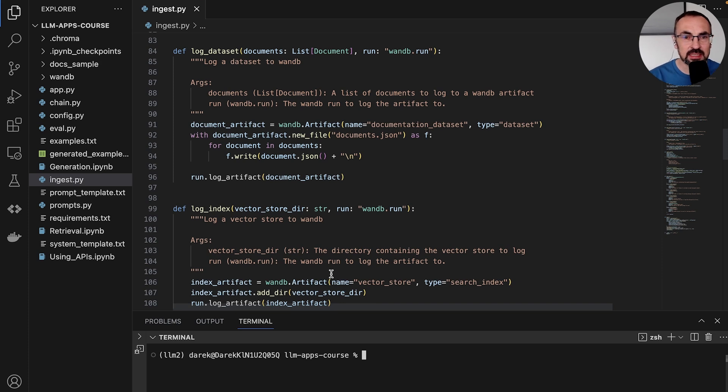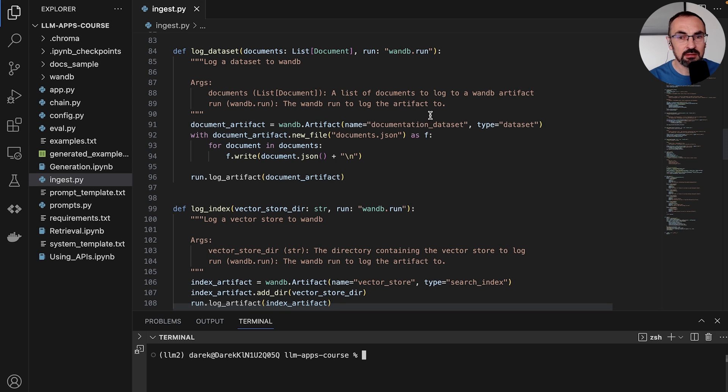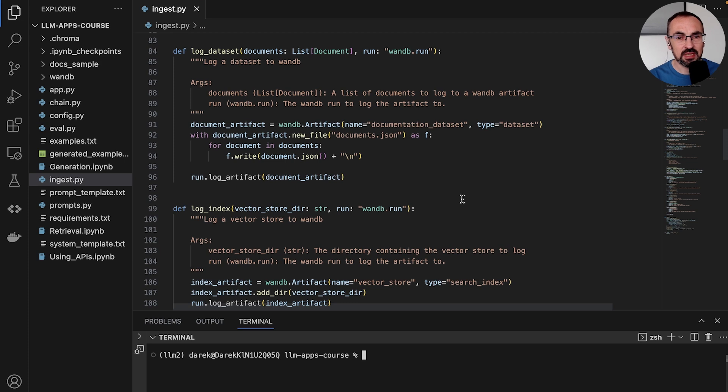And for this reason, we will use Weights and Biases artifacts. We will log both the dataset containing our list of documents to Weights and Biases, and we will also log the index with vector store embeddings into Weights and Biases artifacts.